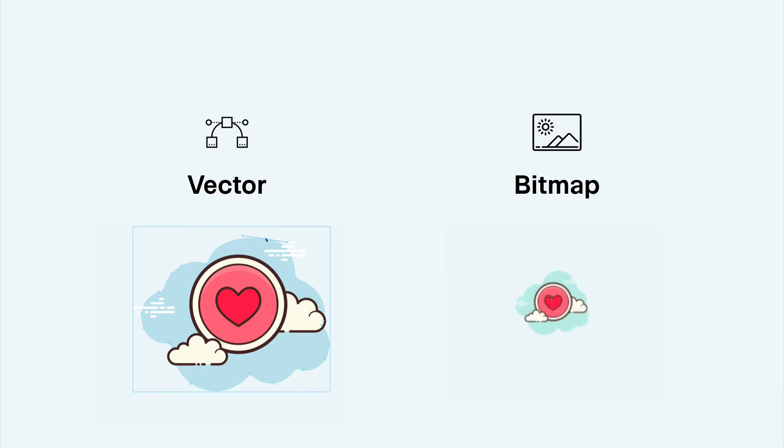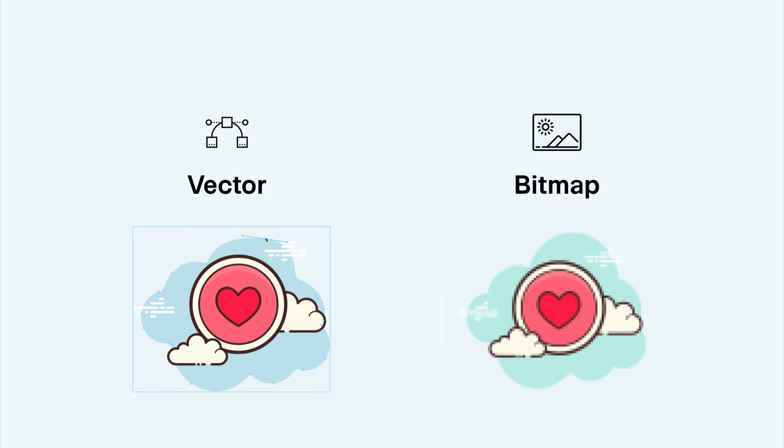Bitmap is raster based, meaning they are pixels which can get very blurry when scaling your design up. Bitmaps are not very easy to edit, but can be ideal for more complex artworks such as hand drawn or painted effects.